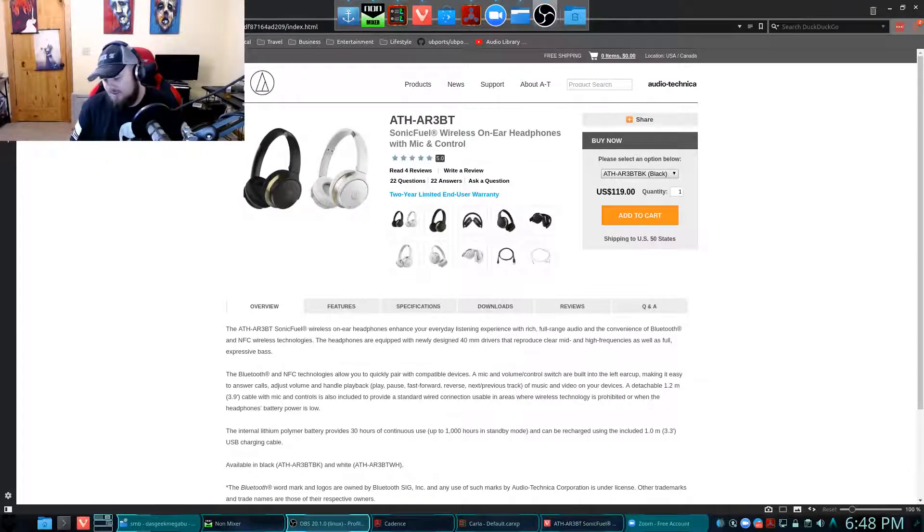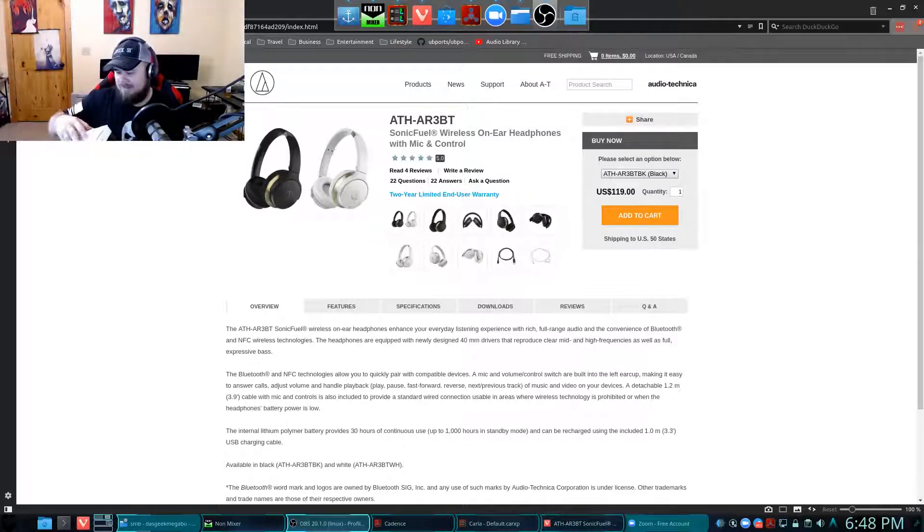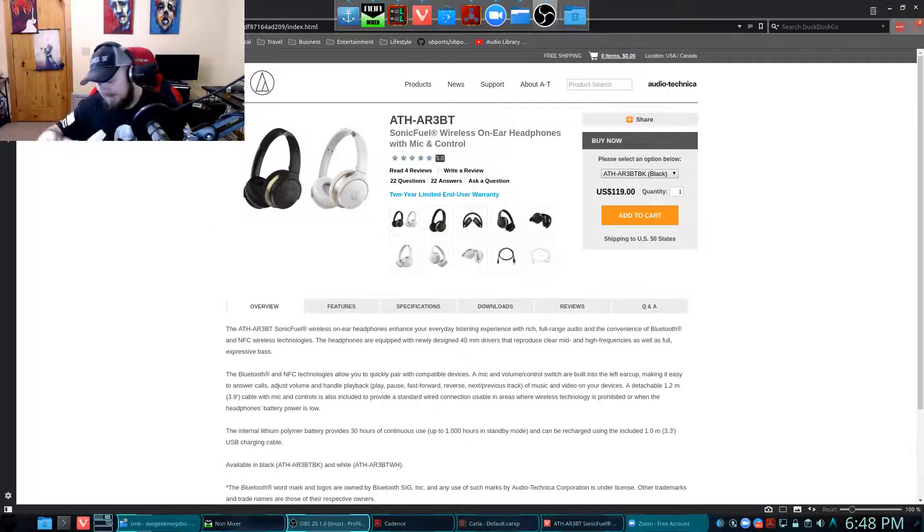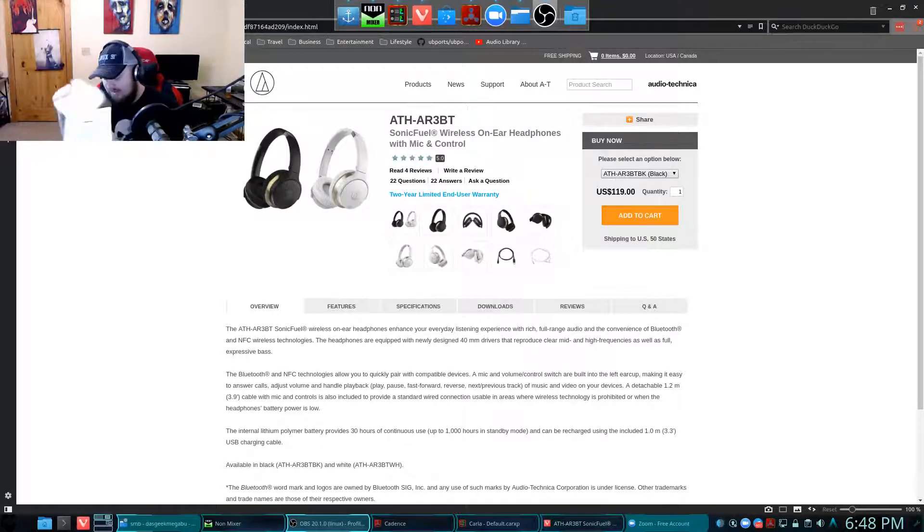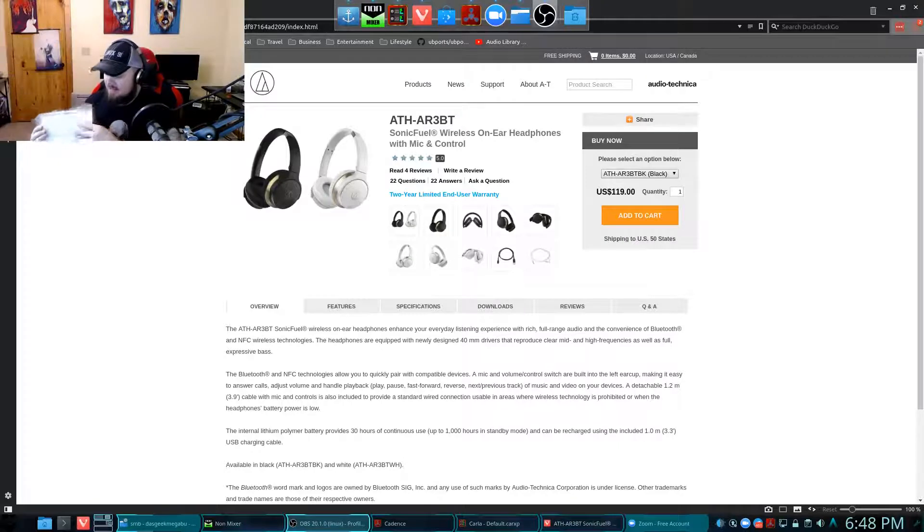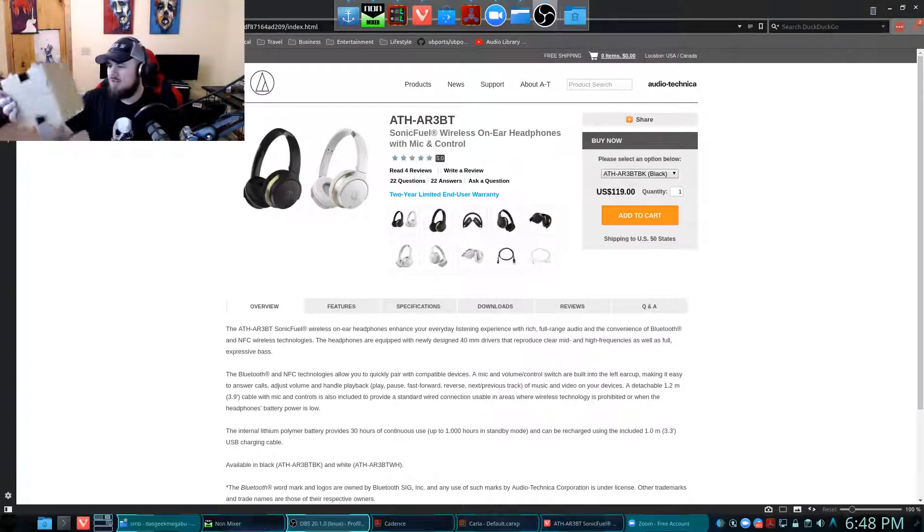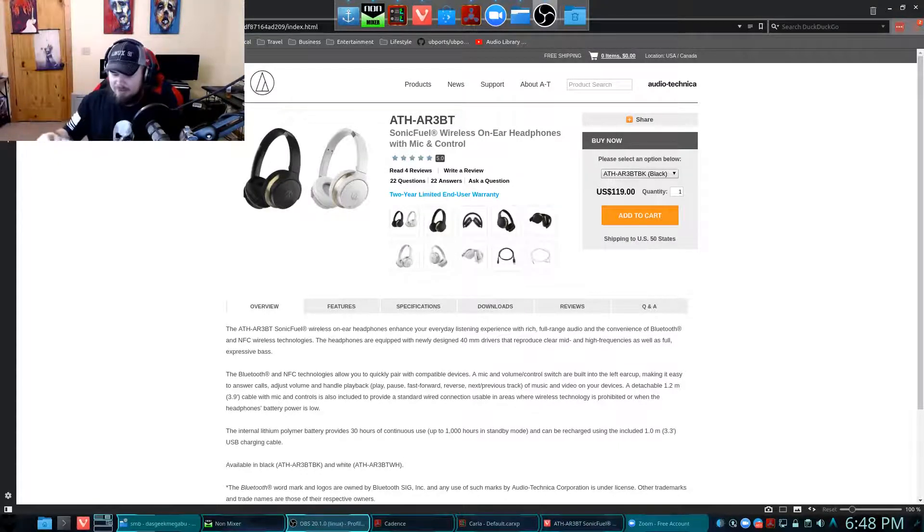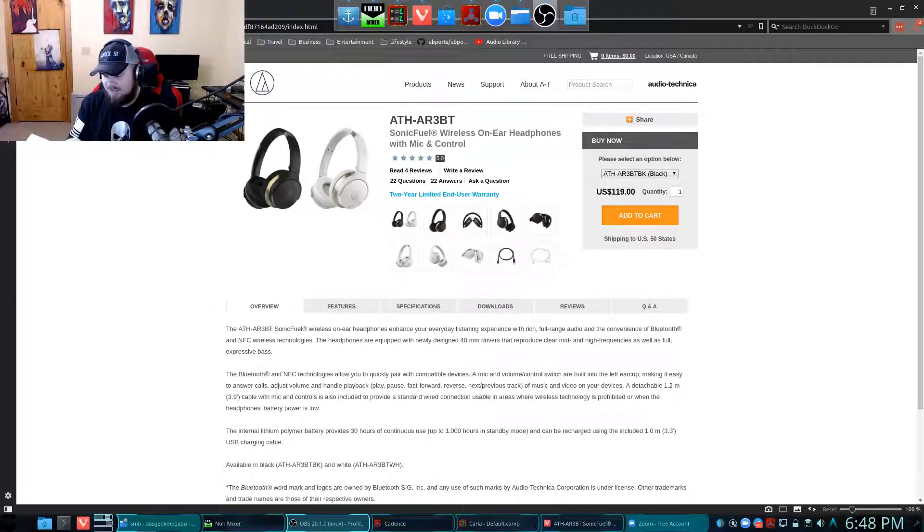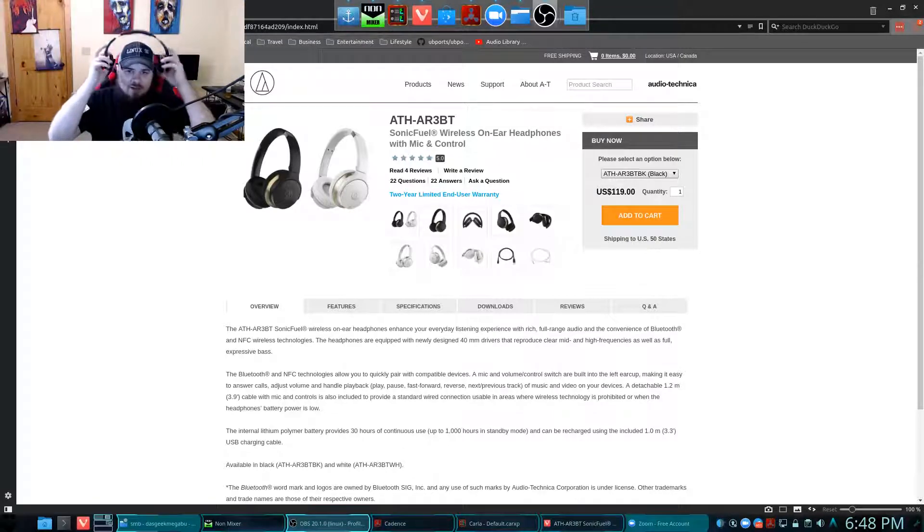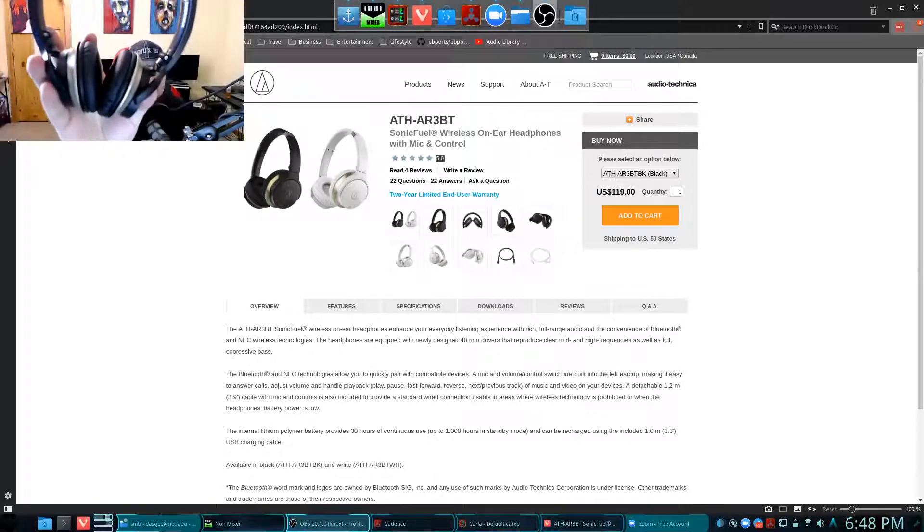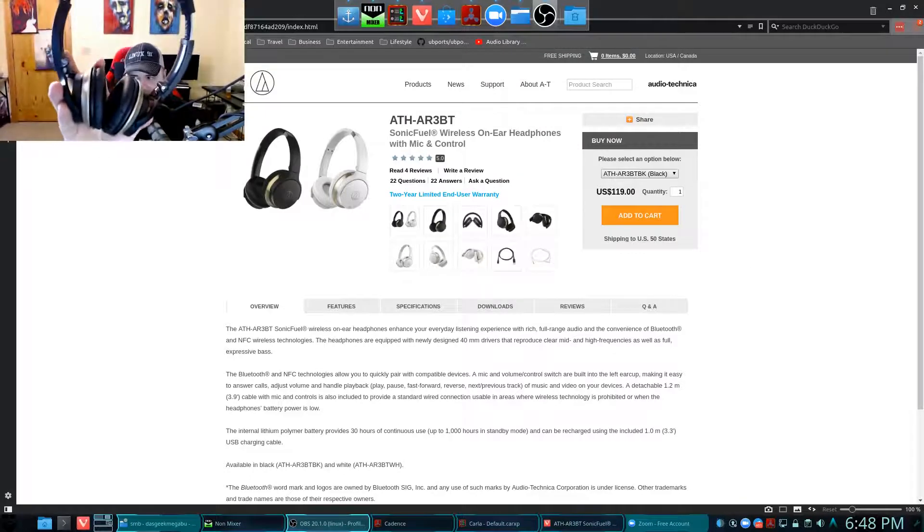Microphone for answering calls, volume control, music controls. They're already on my head and I'm already listening to some music, but let's take you through what you get. You get a box, a huge manual. The manual is in 80,000 different languages and tells you how to use the on-off switch and all of that.